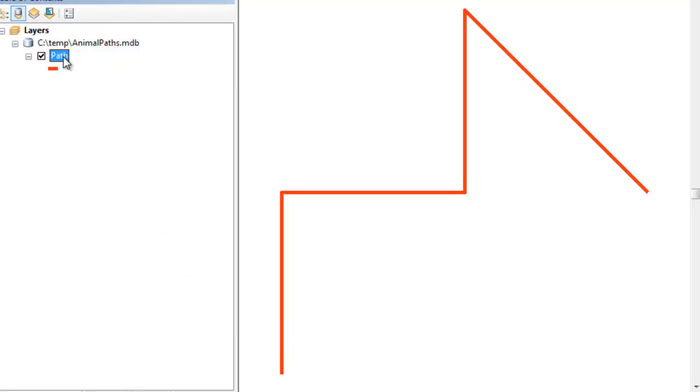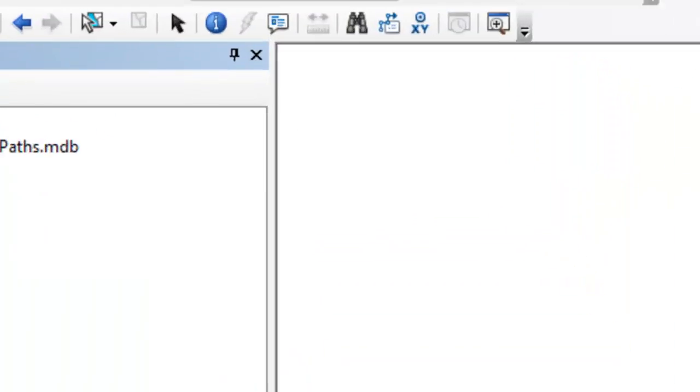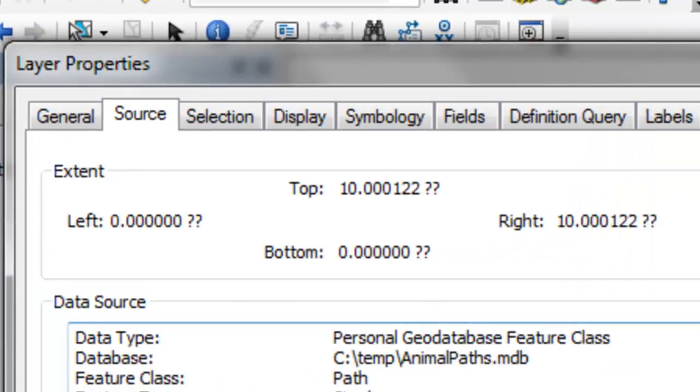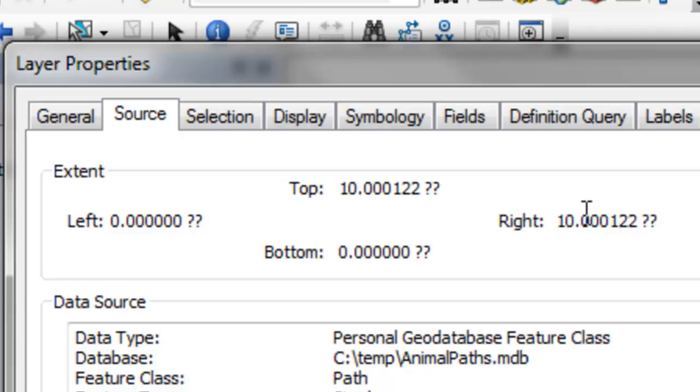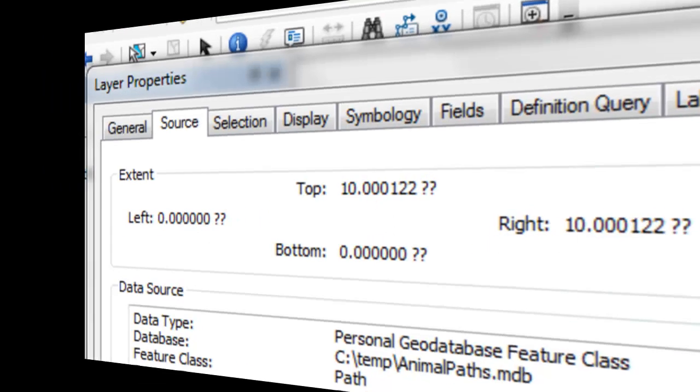And if we look at the properties of our path, we've got an extent of 0 on the left, 10 on the right, 0 on the bottom, 10 on the top. So we'll constrain our random walk to be within that extent of 0 to 10 in the width and 0 to 10 in the height.